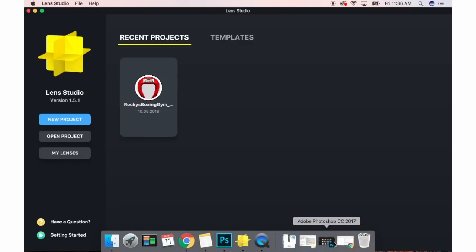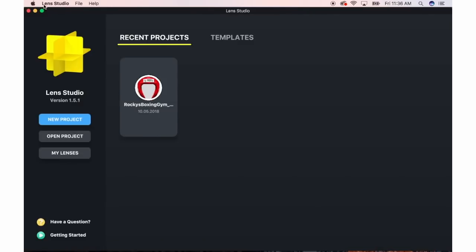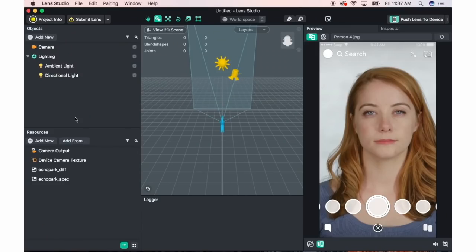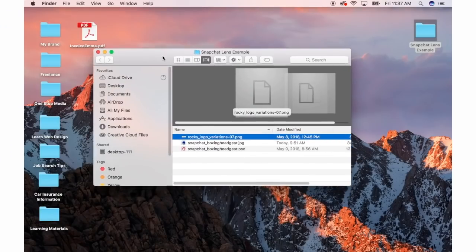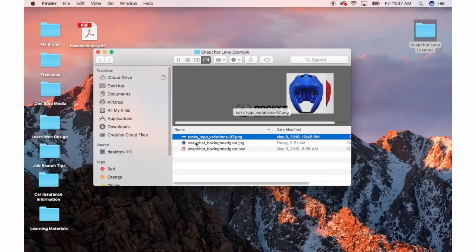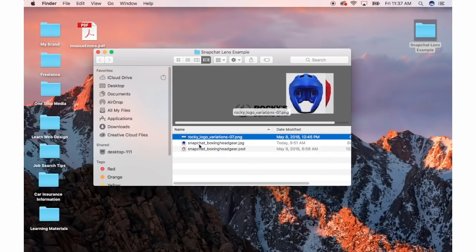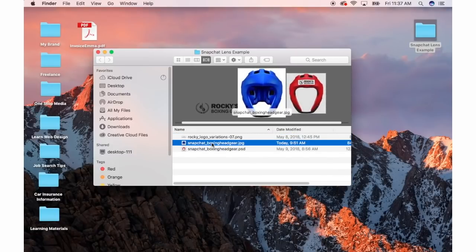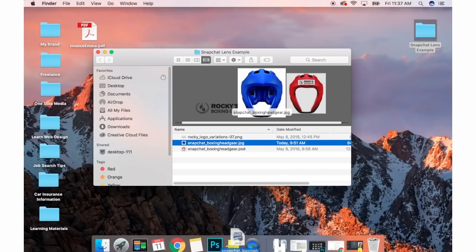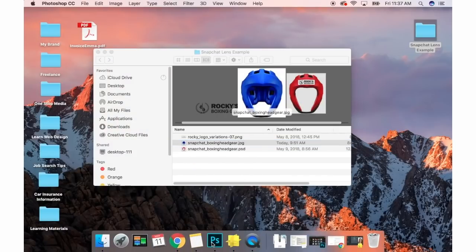So I'm going to open it. This is what the home screen looks like. I'm going to say new project. This is just a blank project right now. You have to upload your own files. I already have the imagery that I want to use.